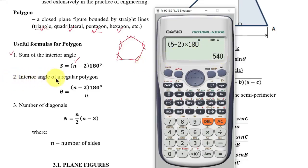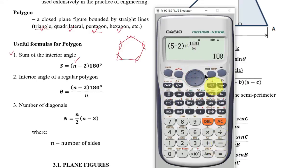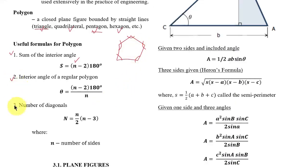Number two: the interior angle of a regular polygon. If we want to solve for only one interior angle, take the sum formula and divide by the number of sides. For a pentagon, dividing 540° by 5 gives 108°. Number three: number of diagonals.